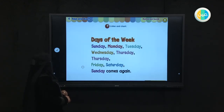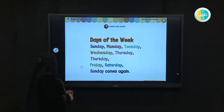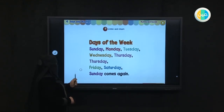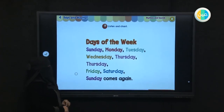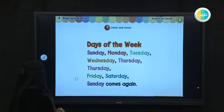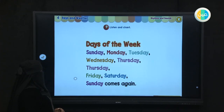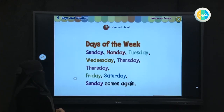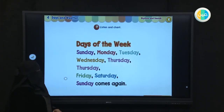Sunday, Monday, Tuesday, Wednesday, Thursday, Friday, Saturday, Sunday comes again. Then: Friday, Tuesday, Wednesday, Thursday, Friday, Saturday, Sunday comes again.